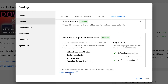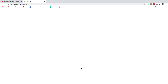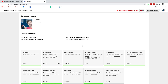Next, we're going to head down to status and features. Once you are verified, then you can enable your custom thumbnails — so you have to verify your YouTube account in order to get access to custom thumbnails. On the status and features tab, you will see there is a blue tick here to say that you're verified.